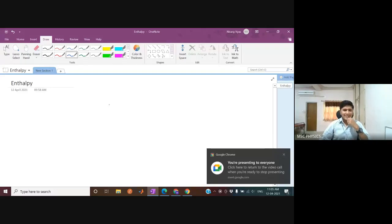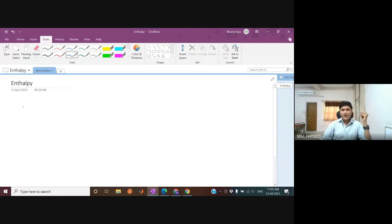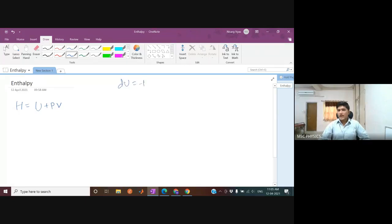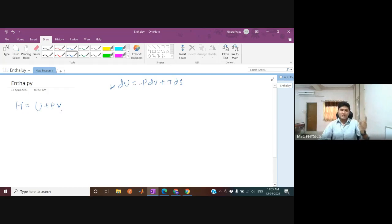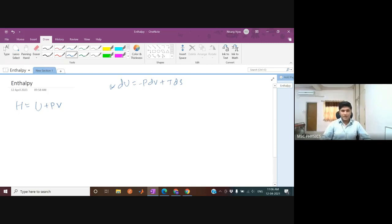Today's class is on enthalpy. Let me quickly remind you how we defined enthalpy: H equals U plus PV. This was obtained from the Legendre transformation of dU equals minus P dV plus T dS, which was the initial small differential change in internal energy. From this Legendre transformation, we defined H as U plus PV.